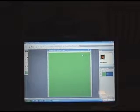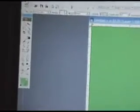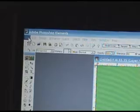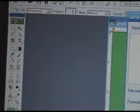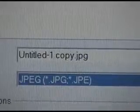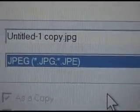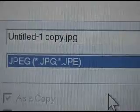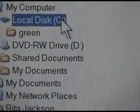Now back in Adobe Photoshop Elements, I can save my file. I go to the word File in the menu bar, Save, and I want to save it as a JPG file, and I'll just leave it with its own name, Untitled One Copy. But I need to save it in its own folder — Local Disk C, Green Color.